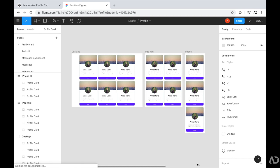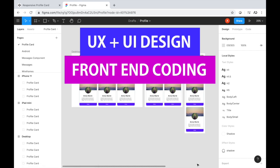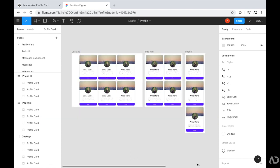If you're new to my channel, I make videos on UX, UI design, and front-end coding. If you enjoyed this video, please leave me a comment down below so I know what kind of tutorial you would like to see next.